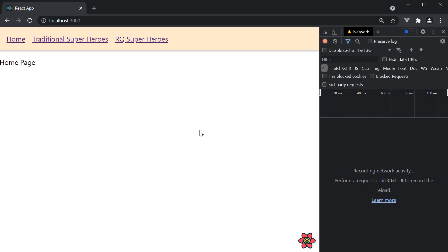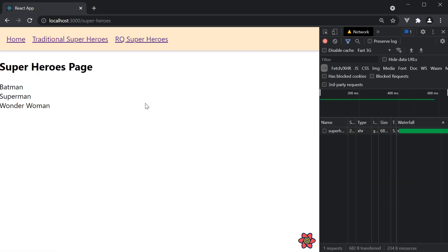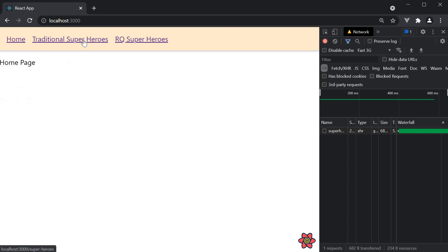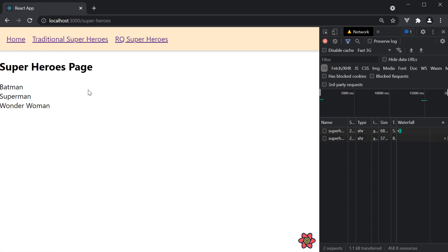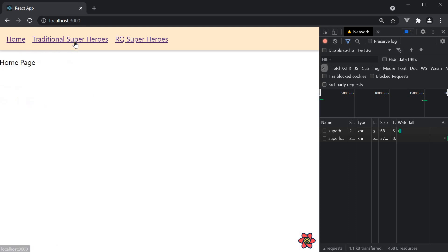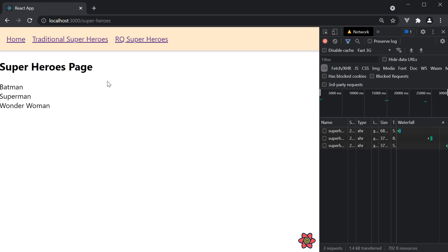Make sure JSON server is still running and navigate to traditional superheroes. We see the loading text and then the list of heroes. Go back home. Click on traditional superheroes again. We see the loading text and then the heroes. Every time we do this, we always see the loading text.